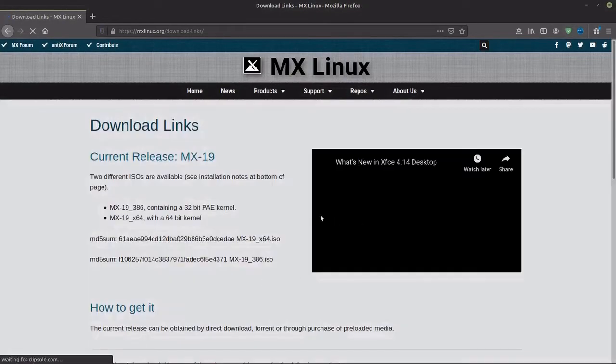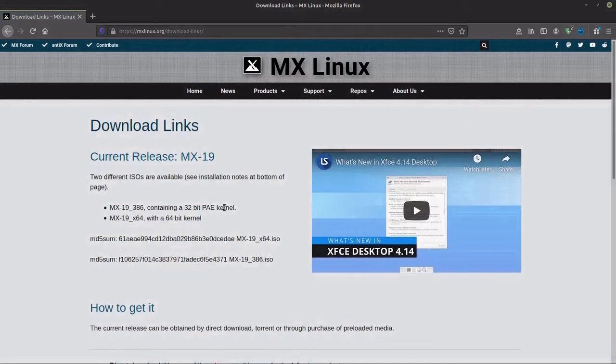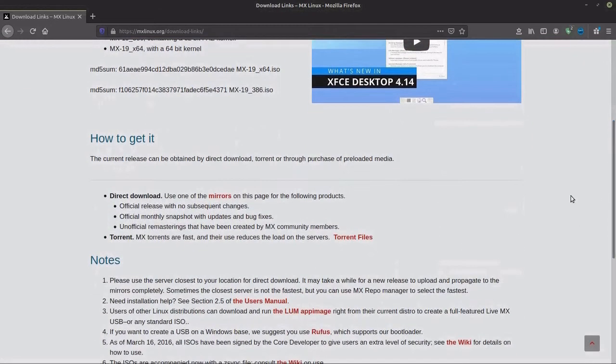And here you have a choice of two different versions. Either a 32-bit, which you might want to download if your computer is older than 10 years, or a 64-bit.